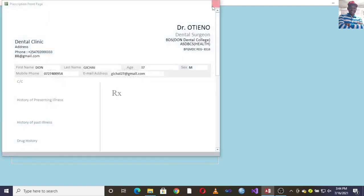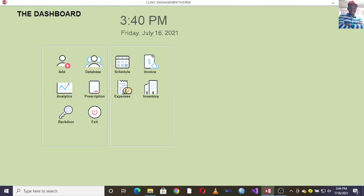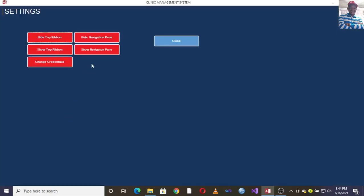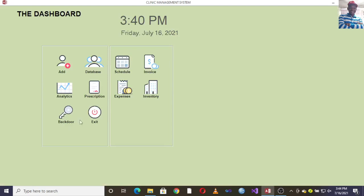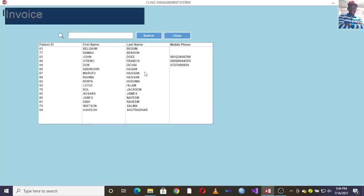You can double-click on a record to see the full details. There is also a settings section where you can change your credentials, show or hide the navigation pane, and show or hide the top ribbon. This is found under the back-end settings.